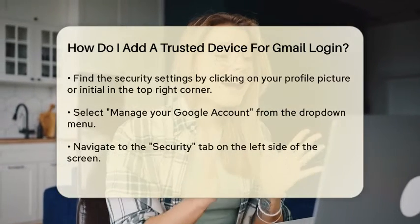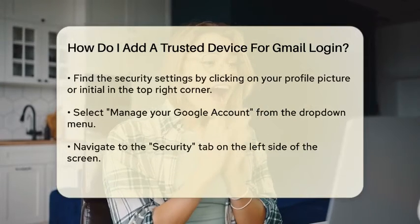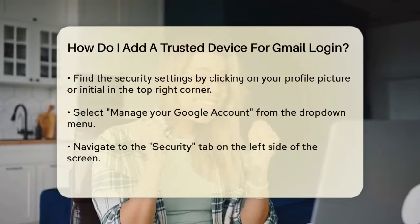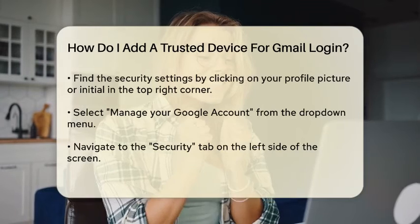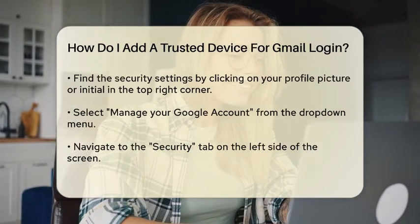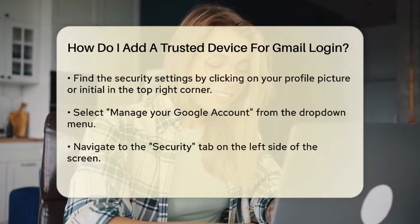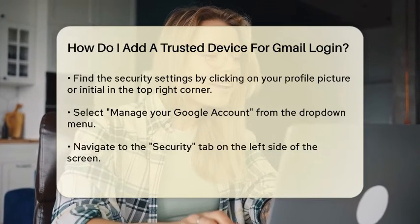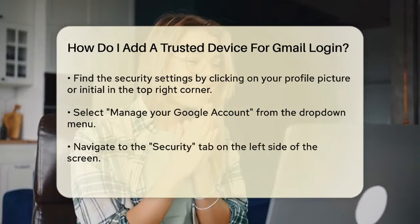Once you are logged in, look for the security settings. This can typically be found by clicking on your profile picture or initial in the top right corner of the screen. From the drop-down menu, select Manage your Google account. This will take you to a new page where you can adjust various settings related to your account.